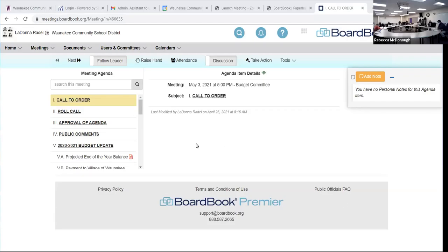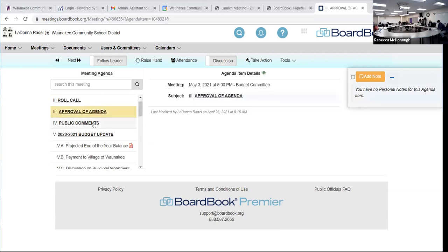Call the budget meeting to order. Roll call — all board members present. Need to approve the agenda. Second. All in favor? Aye. Public comments.